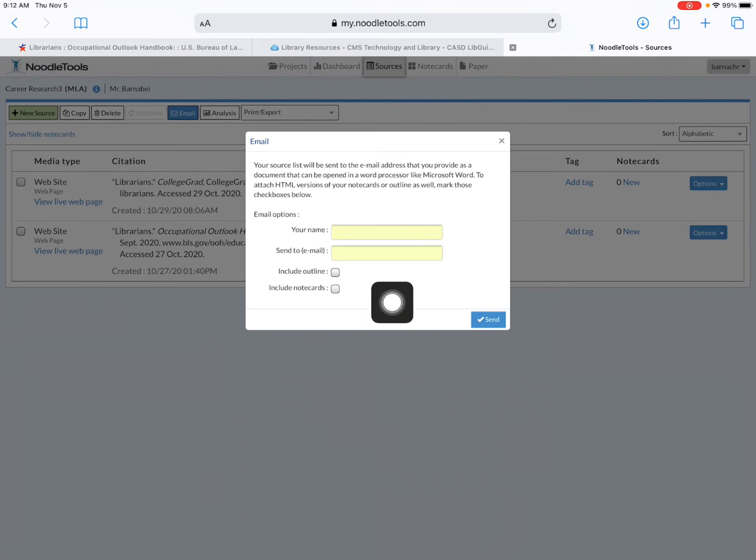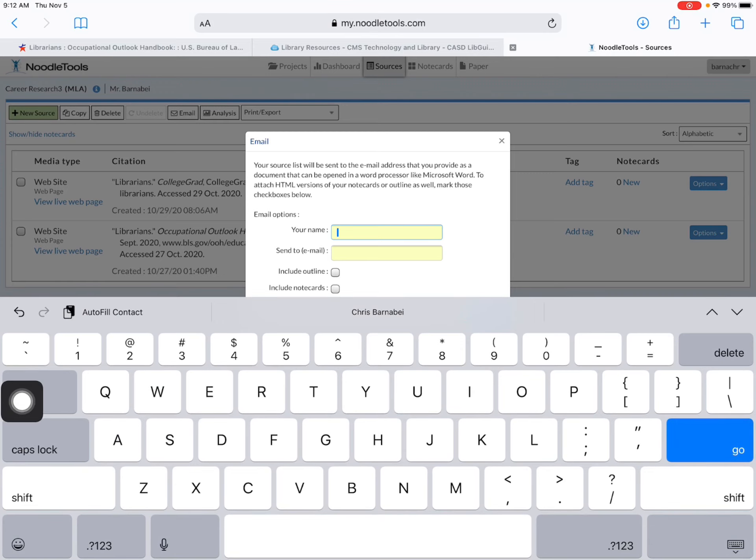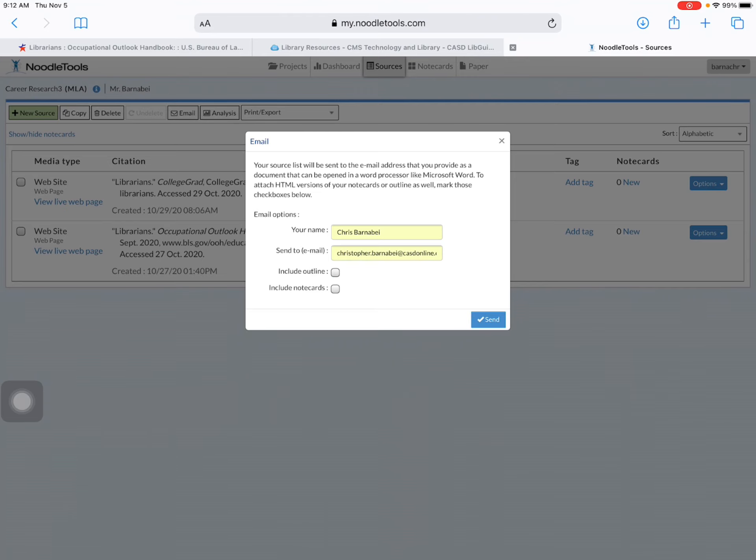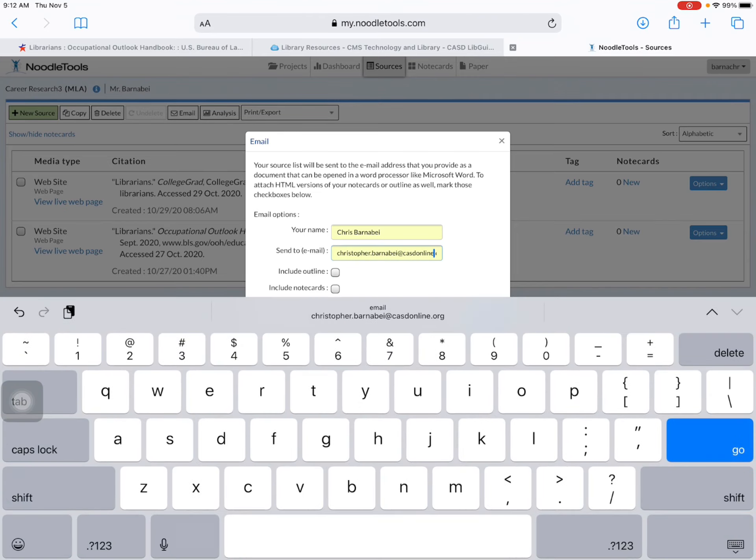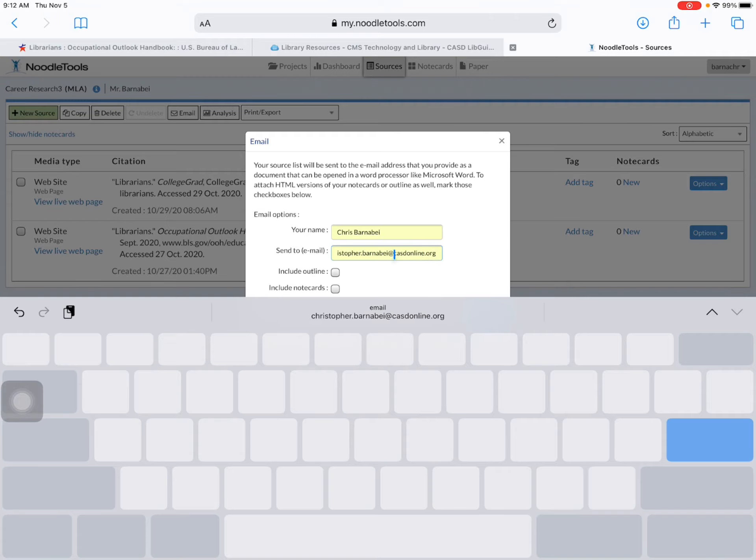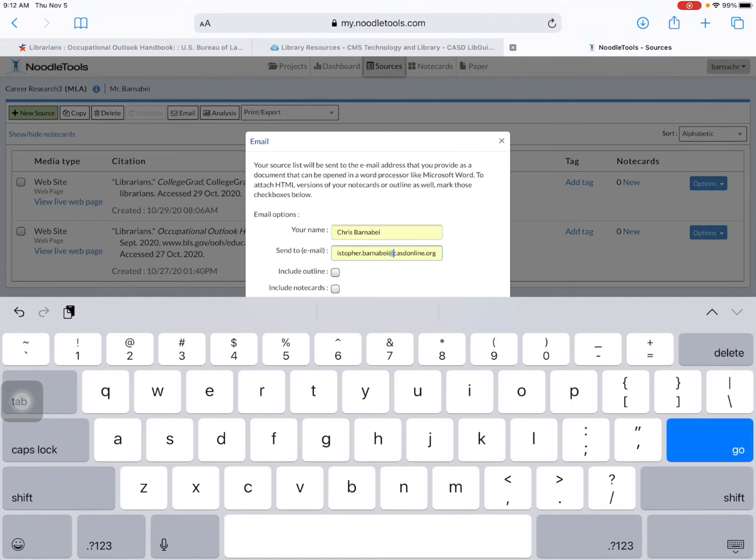and put in your name. You can just put in your first name or your first and last name if you want to, and then enter your email address. So don't get confused here. This is just your email address, so your username at casdonline.org. Please don't put in your Apple ID, put in your email address.